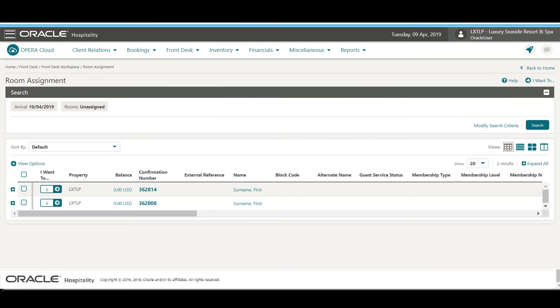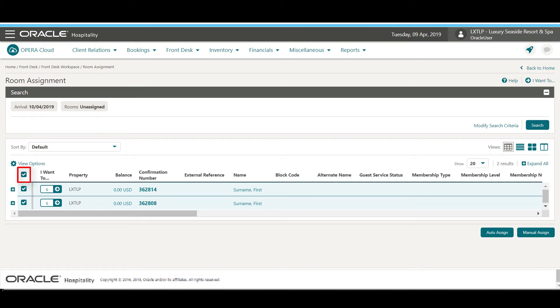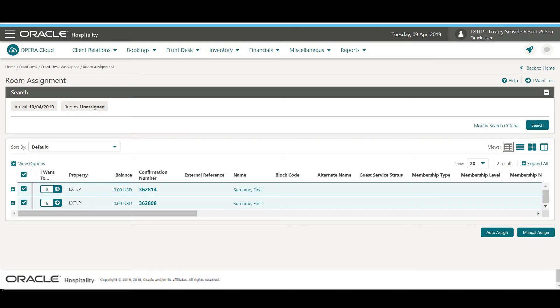Now on the list of reservations, I click the checkbox at the top of the list to select all the remaining reservations. Next, I select Auto Assign.